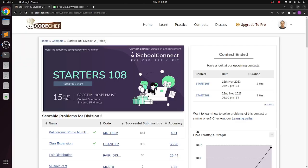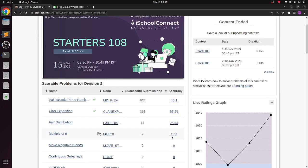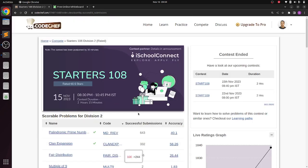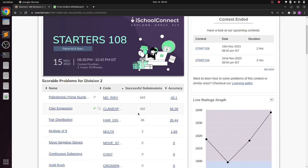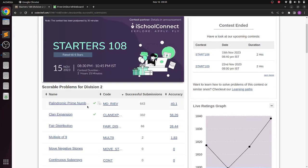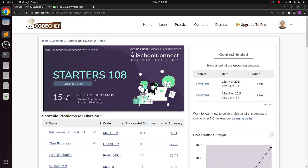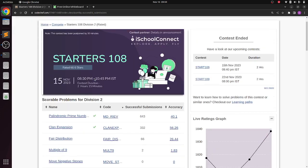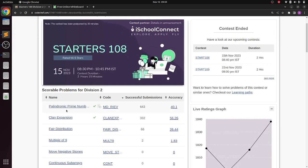Hello everyone, welcome to the channel and this is the Starters 108 up-solving session. I know we are a day late - yesterday the contest was a little late and I was not able to record the video, but today we are going to solve the first three problems of Starters 108. Maybe we will look at the fourth problem later on.